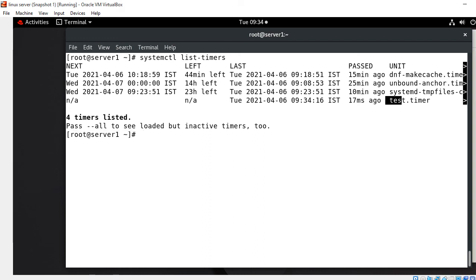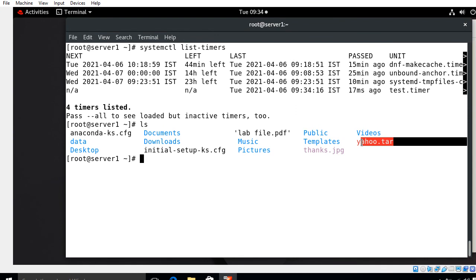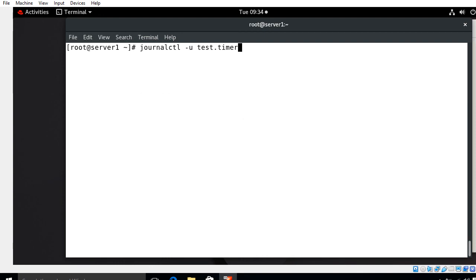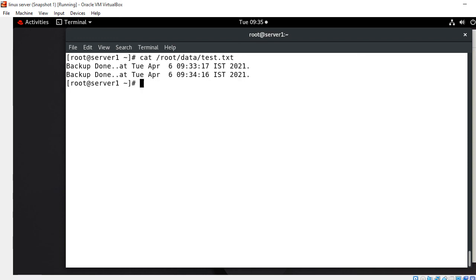Two minutes have completed — let me check the /root directory again. Look at that, yahoo.tar is back — the backup of my /home directory has been created again. To view log files, we have the command journalctl -u test.timer or journalctl -u test.service, where -u specifies the unit file. I can view the logs of my test.timer using journalctl. We can also see the content of test.txt in /root/data — it shows 'backup done' with the particular date and time information from my backup job.